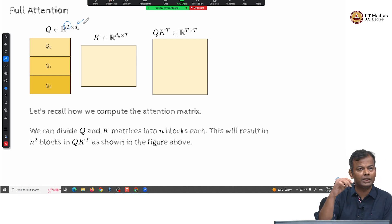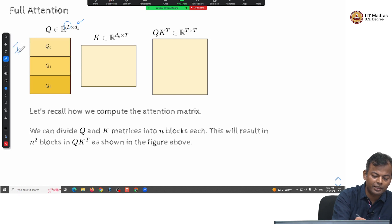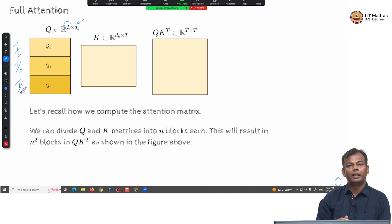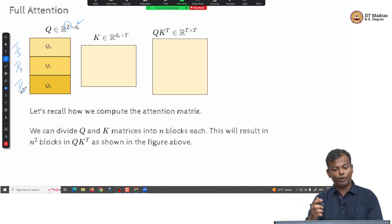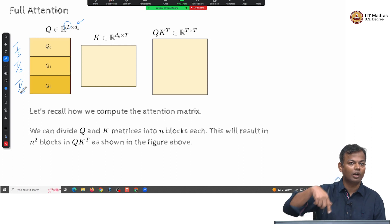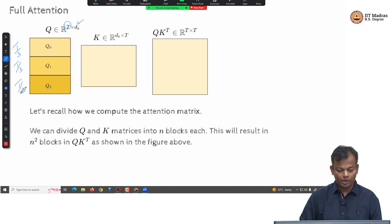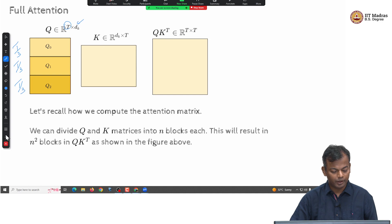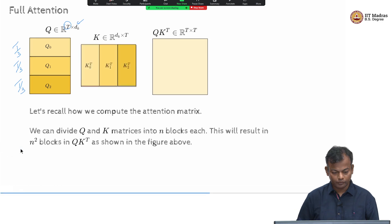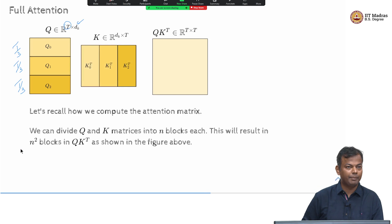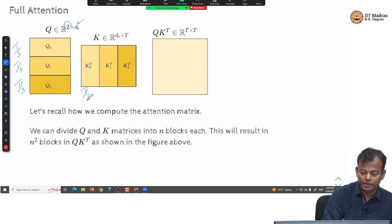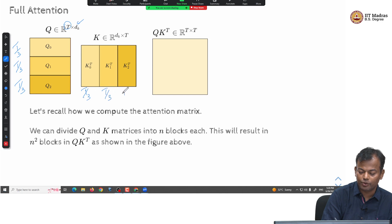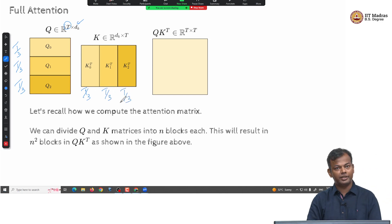I have divided into 3 blocks. These are T/3 tokens, these are T/3 tokens, and these are T/3 tokens. The K matrix also has one column for each of the T tokens, so if I divide the K matrix also into 3 parts, this corresponds to the first T/3 tokens, the next T/3 tokens, and the last T/3 tokens.